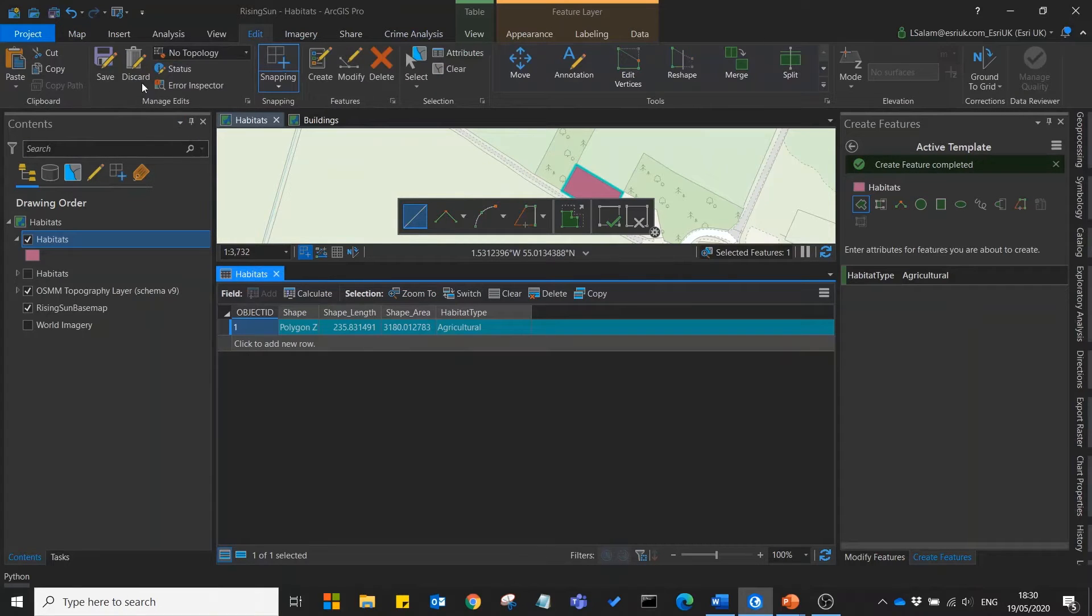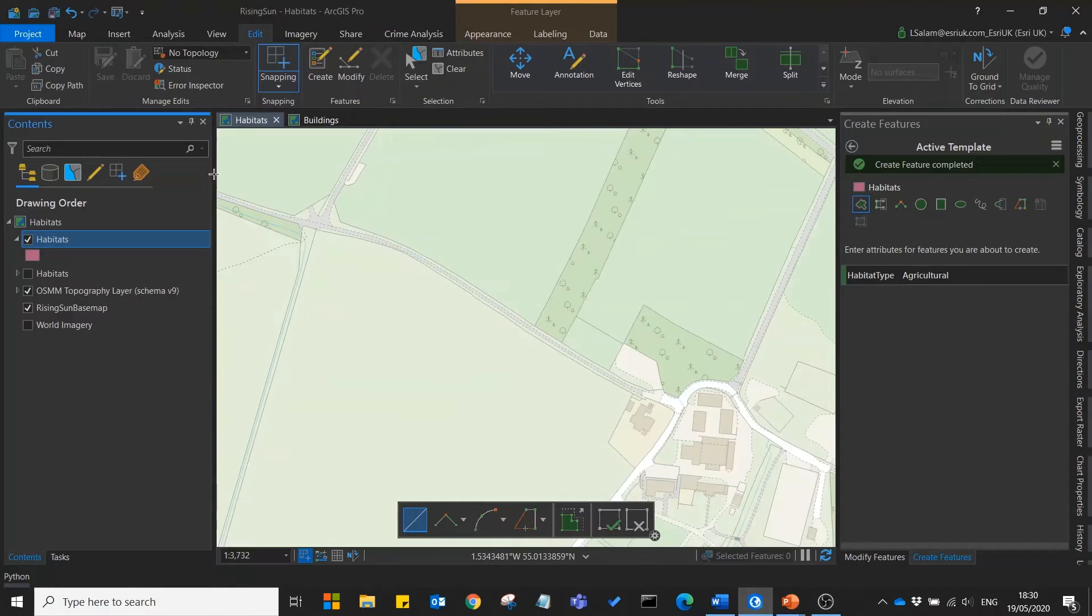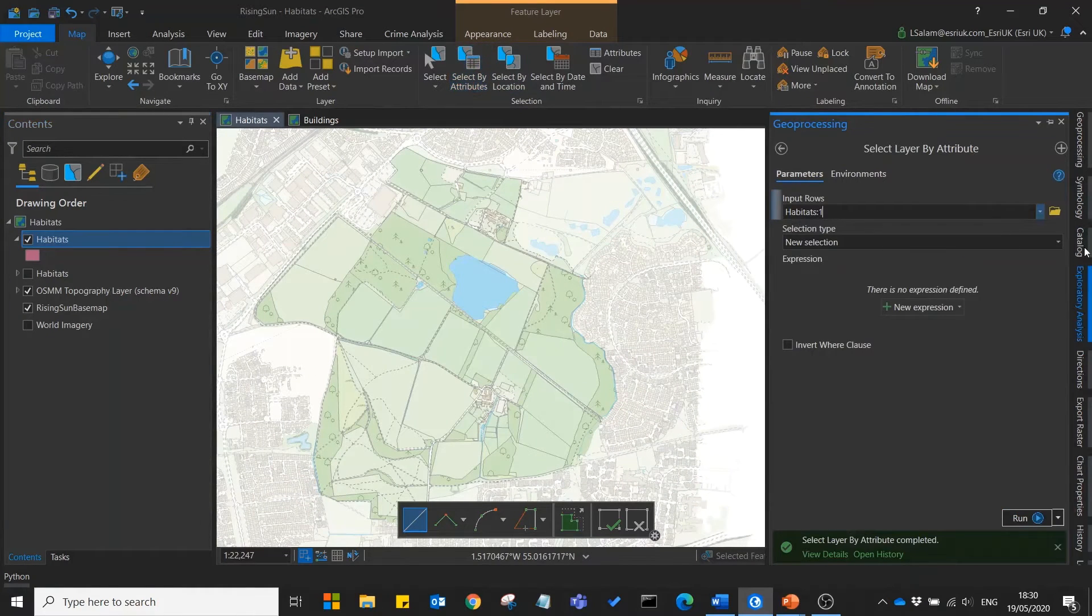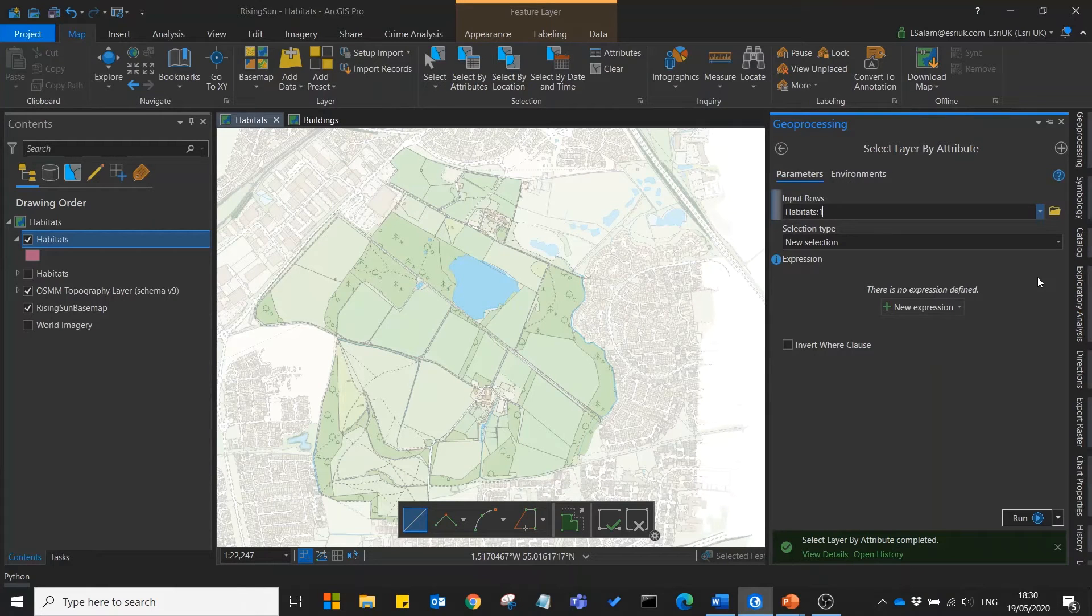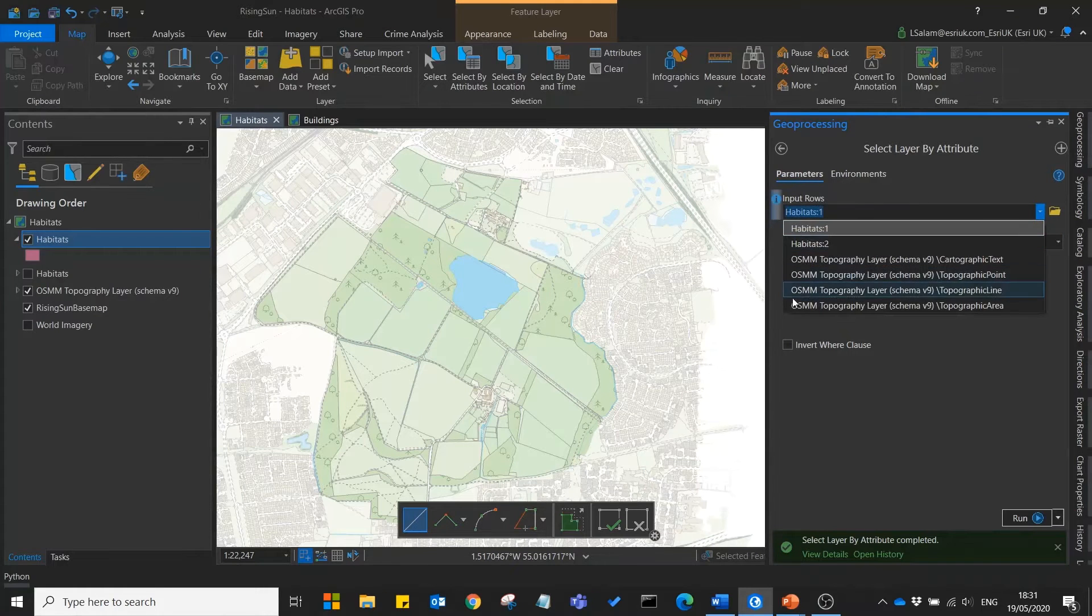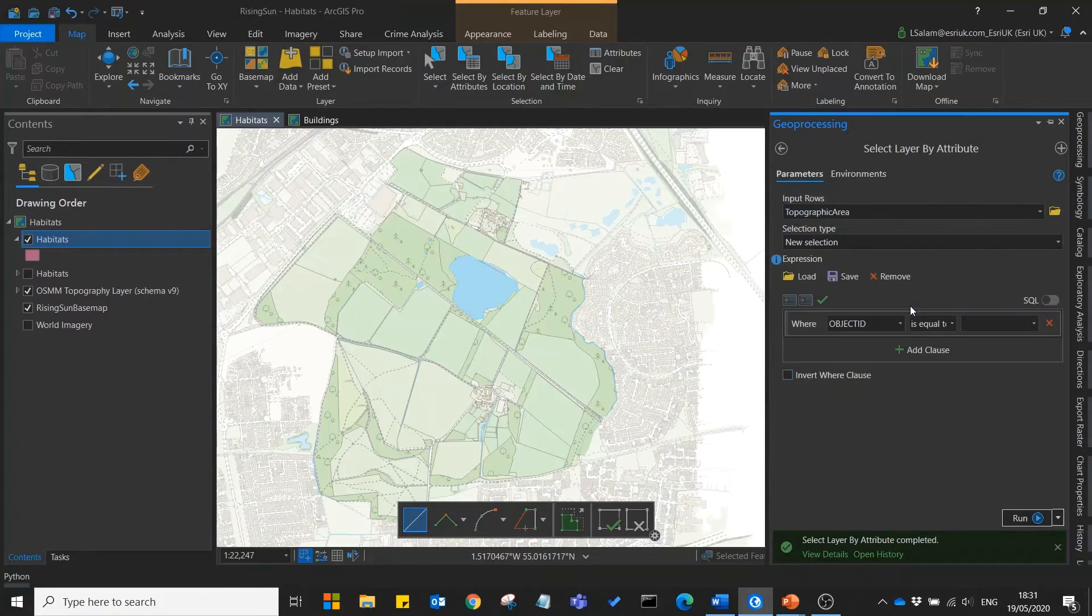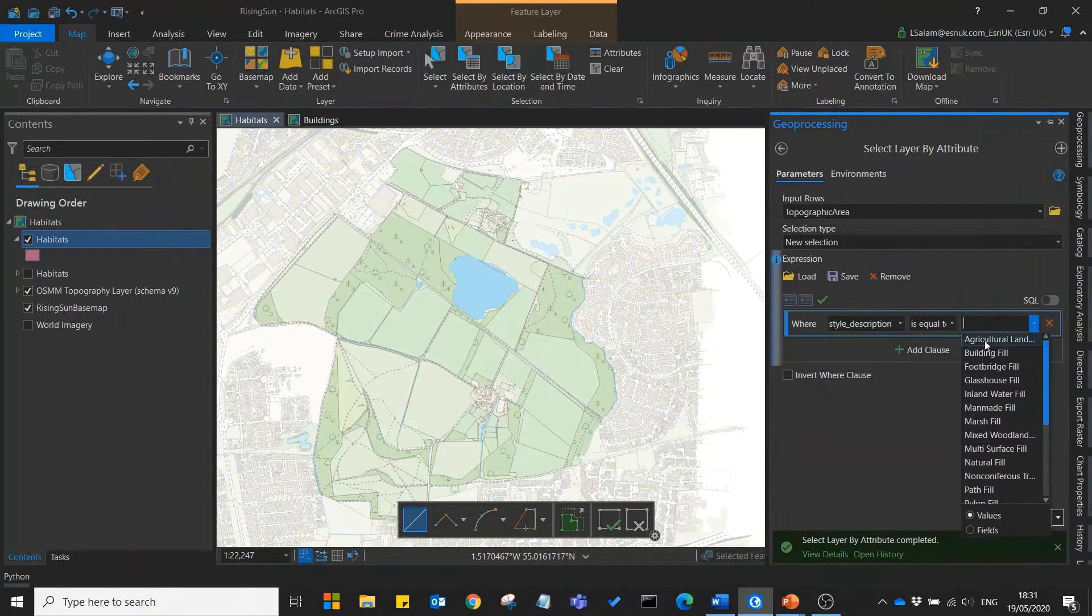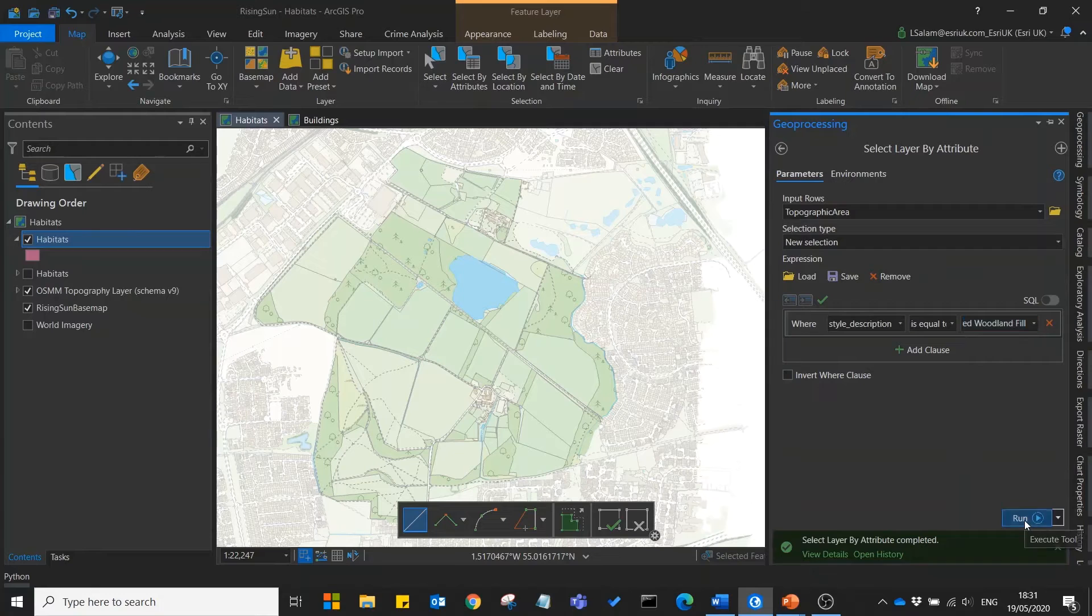Let's start by discarding those original edits. And what we're going to do is use a select by attributes to select the woodland areas from the master map layer and copy them into our woodland habitat. So for our input data we'll use our master map data. Next we'll create an expression where style description is mixed woodland and press run.